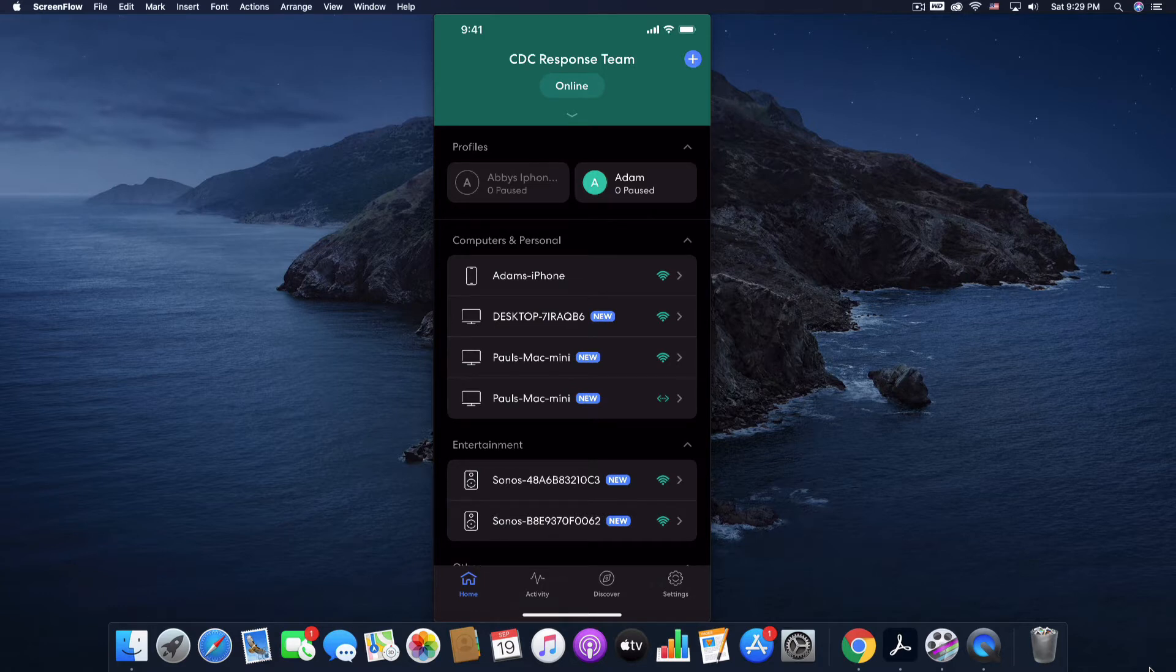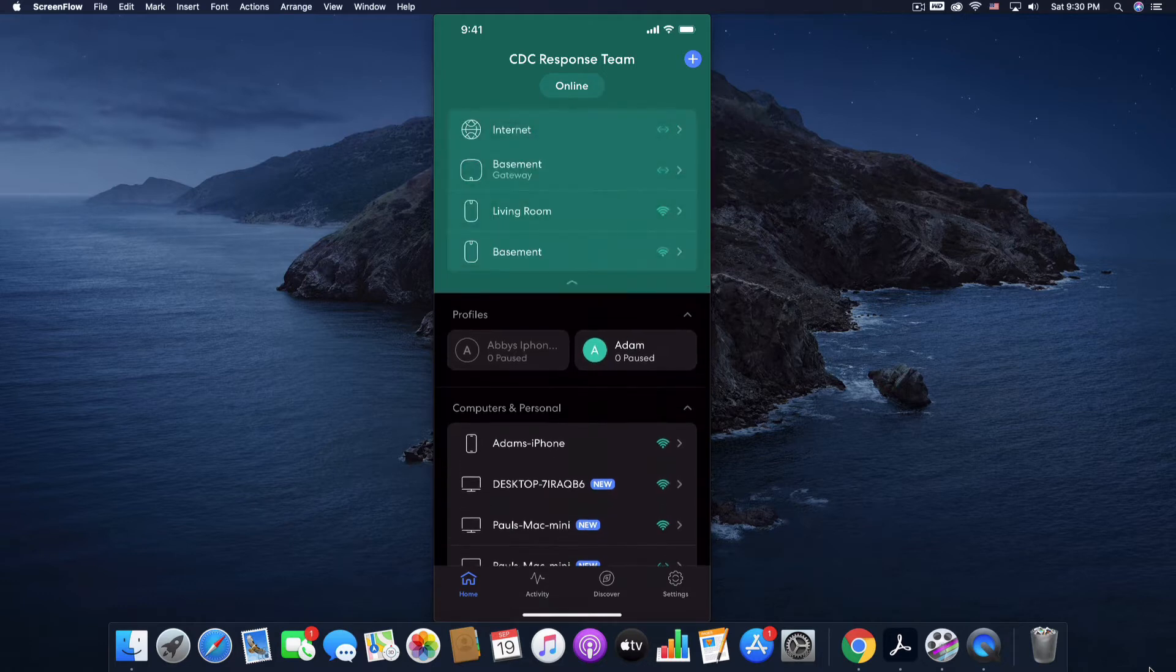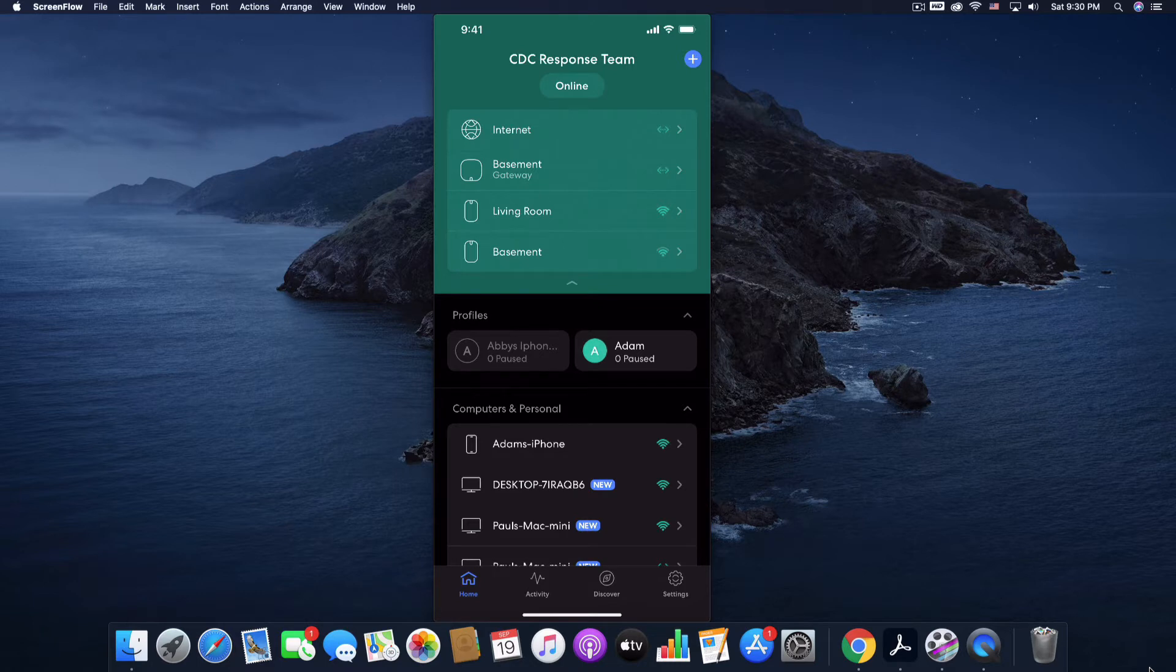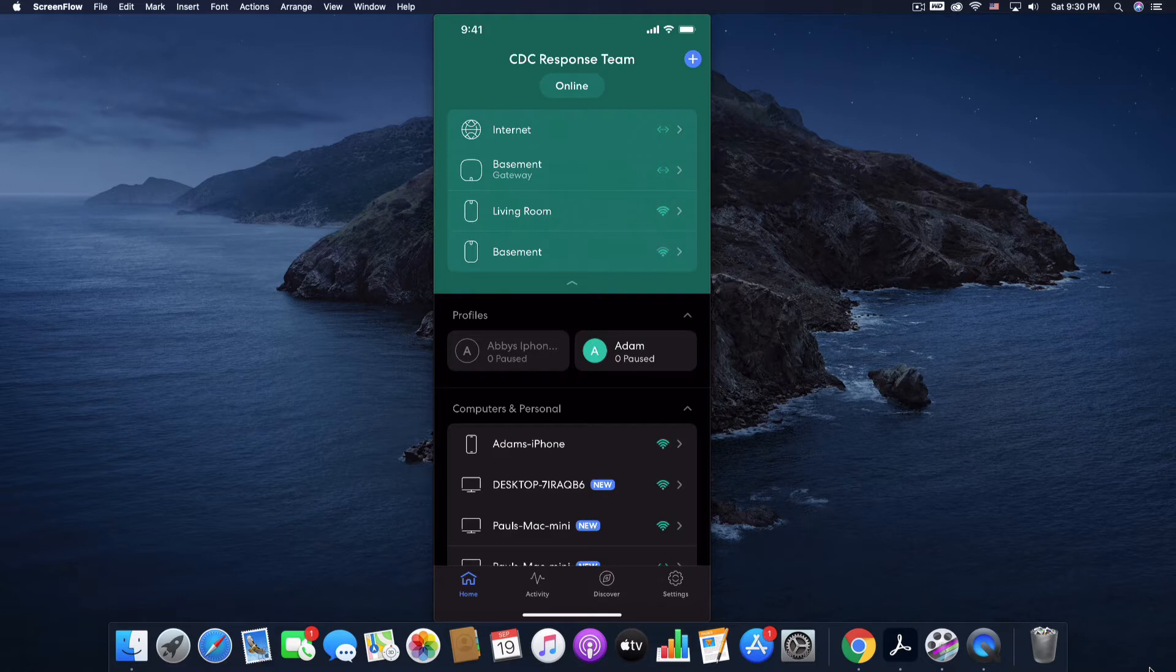So this is what the app looks like when you first open it and if I tap this little chevron that is pointing down, it will show me all of the internet and Eero devices that are on my system. So internet is your actual modem and then I have three Eero devices in my home, two in the basement and one in the living room.